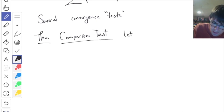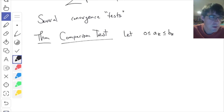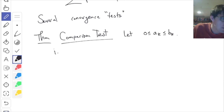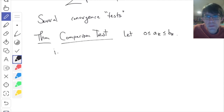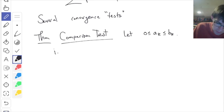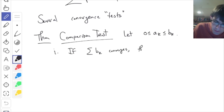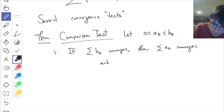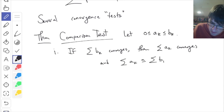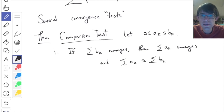In this case, you have two different sequences A_k and B_k. The B_k's are bigger than the A_k's, and we're assuming they're all positive. The idea is: when the A's are less than the B's, if the B's converge, then the A's also converge. That is, if the series of B_k converges, then the series of A_k also converges. And what it converges to will be less than or equal to the sum of the B_k's.